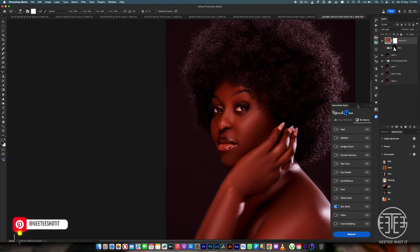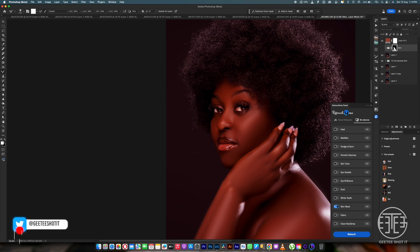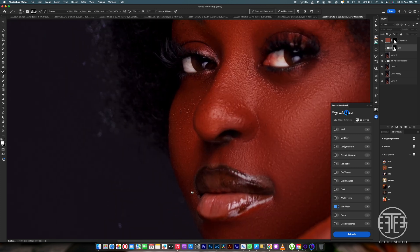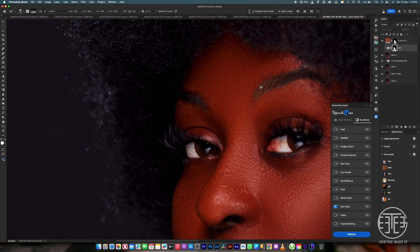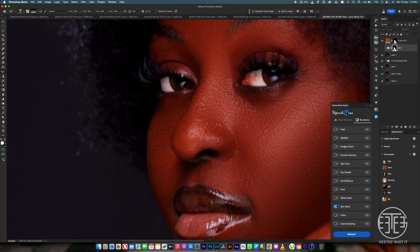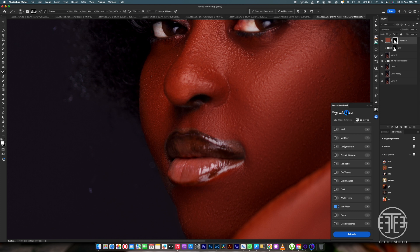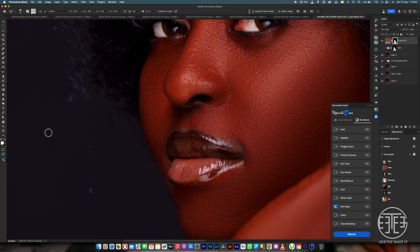I'll click on the mask that Retouch for Me has created, hold down Alt, and copy it to that layer. Now look at our mask — it's largely correct, but there are a few small areas it missed. The eyebrows were not picked up, but the eyes were selected perfectly. Let's brush in those areas it didn't select.